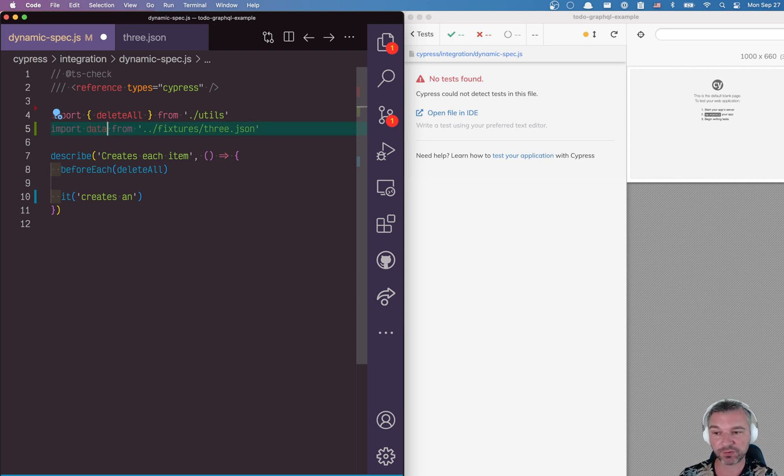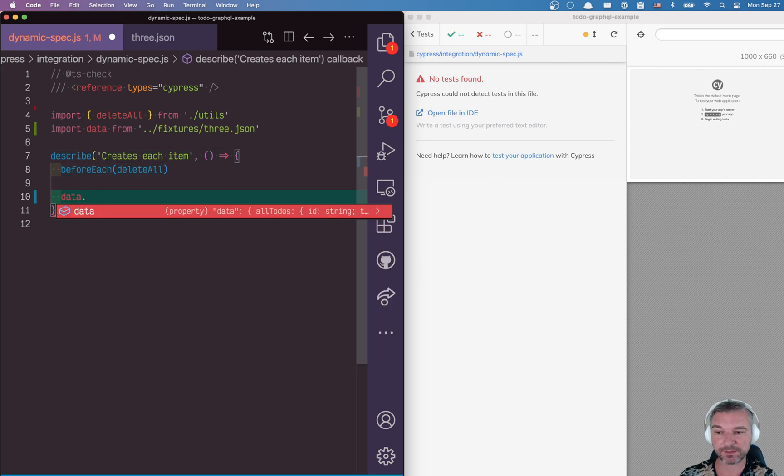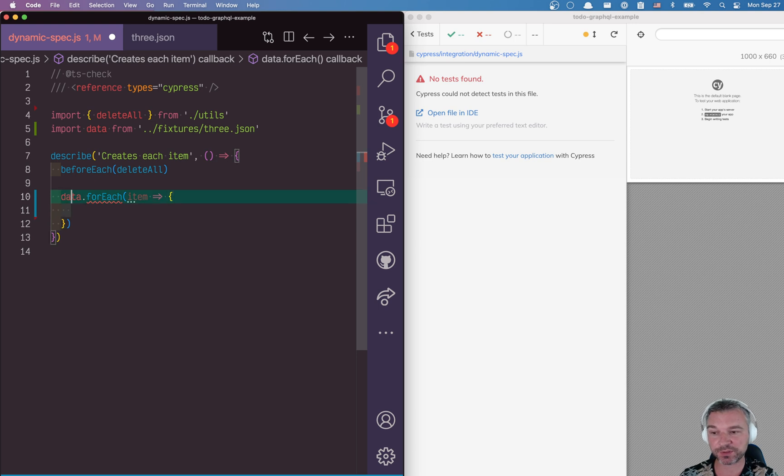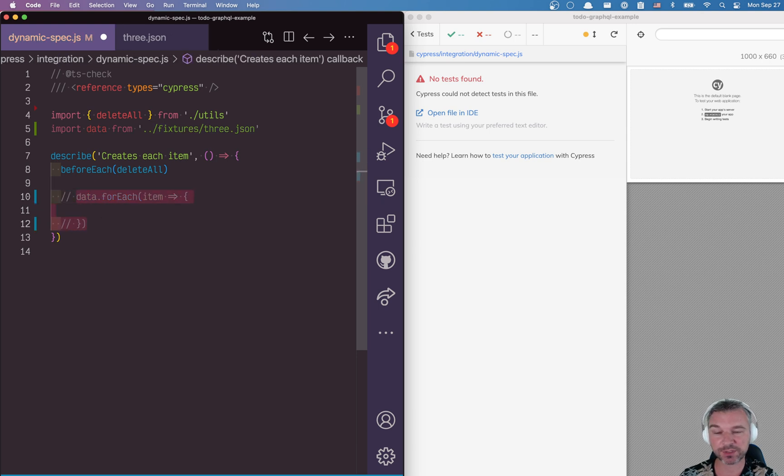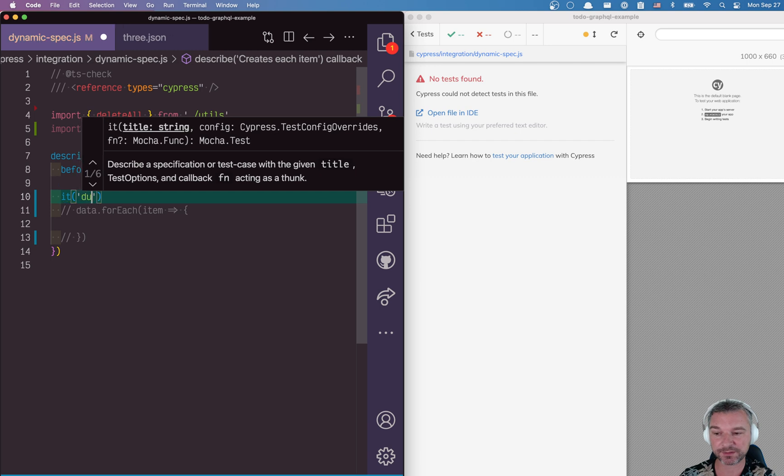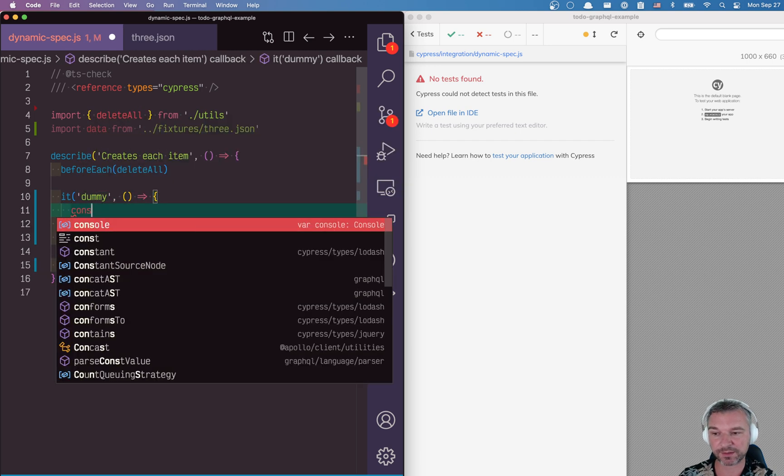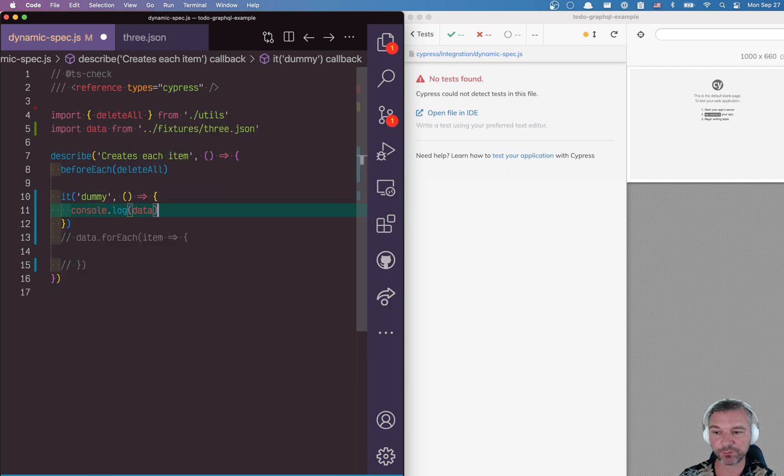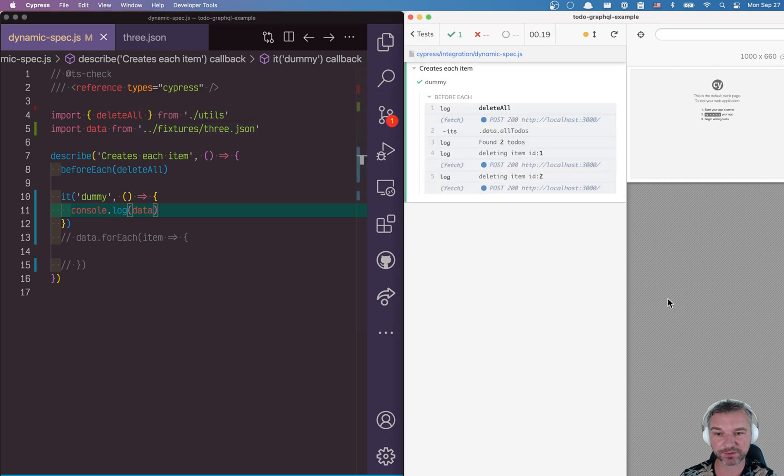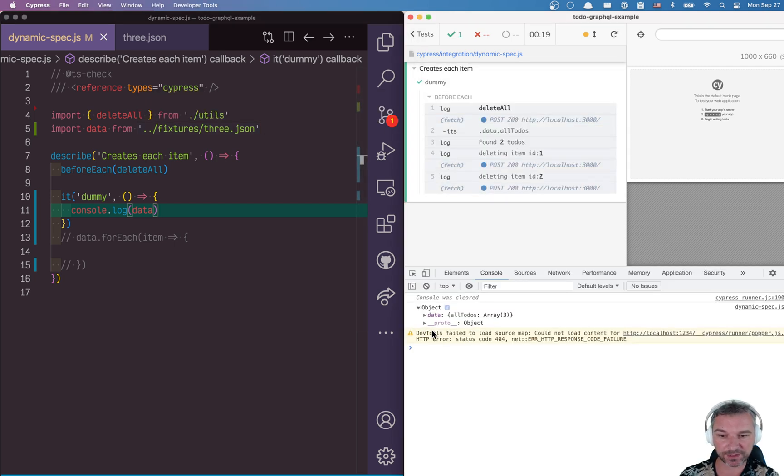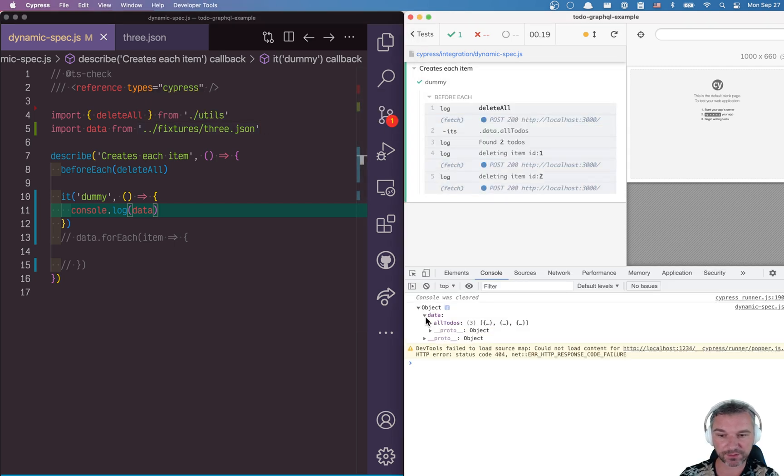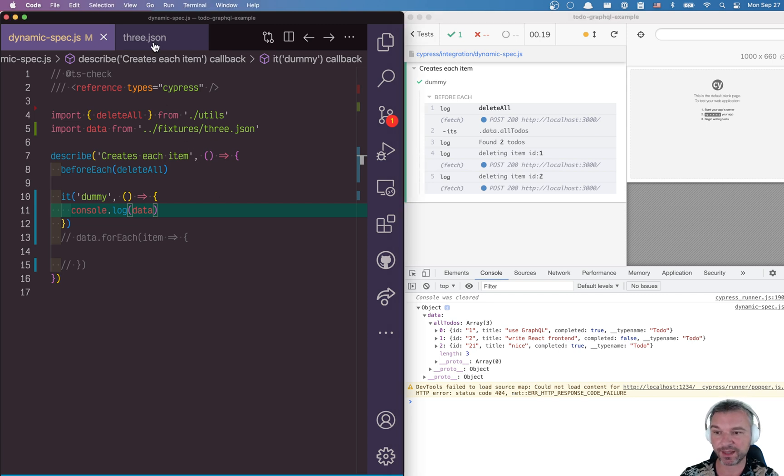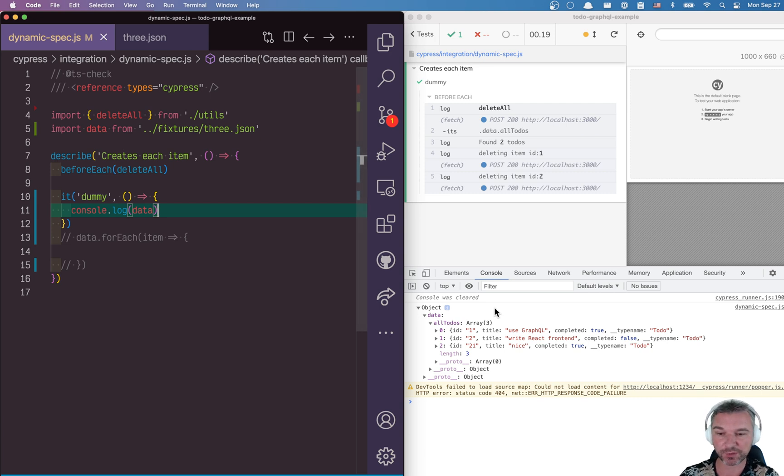Which means we can take this data and say for each item, do something. Let me just show how it looks, just make sure that it works. I'll create a dummy test, and I will console log whatever data we got from the fixture file. Okay, so this is the list. And notice, this is exactly what the json fixture file has. So we can definitely use import and grab the json file.